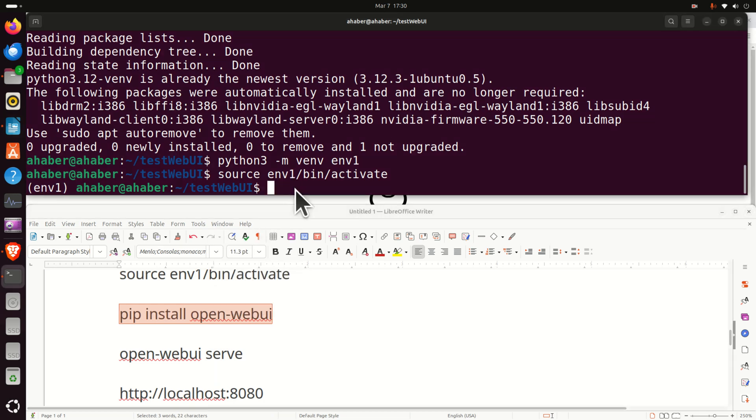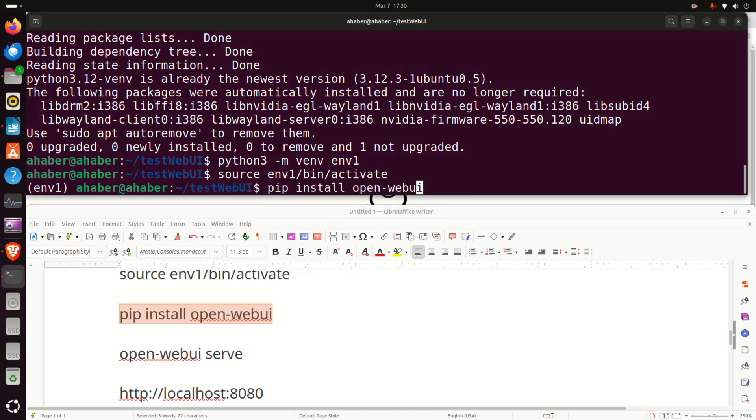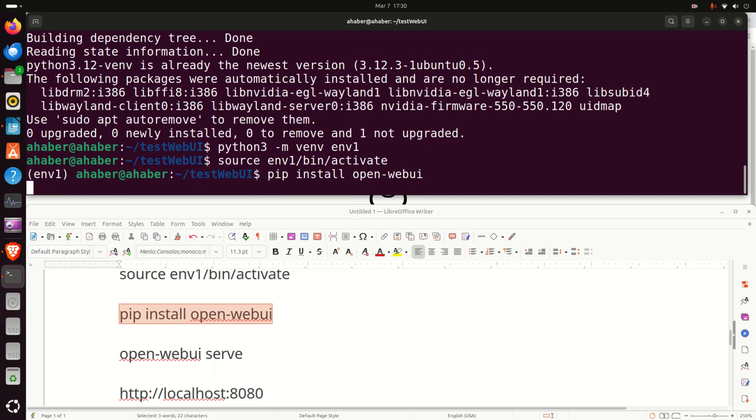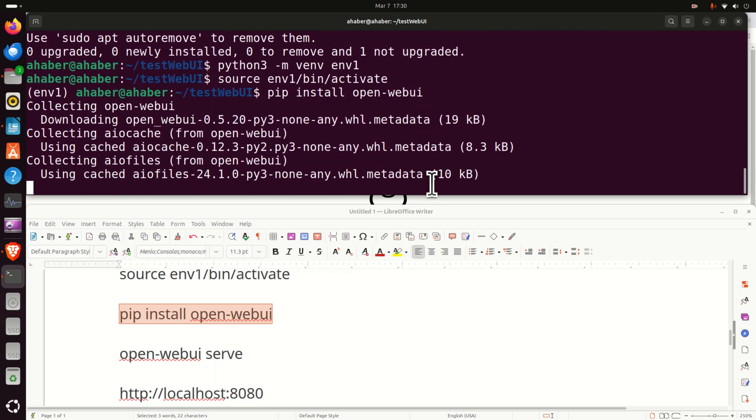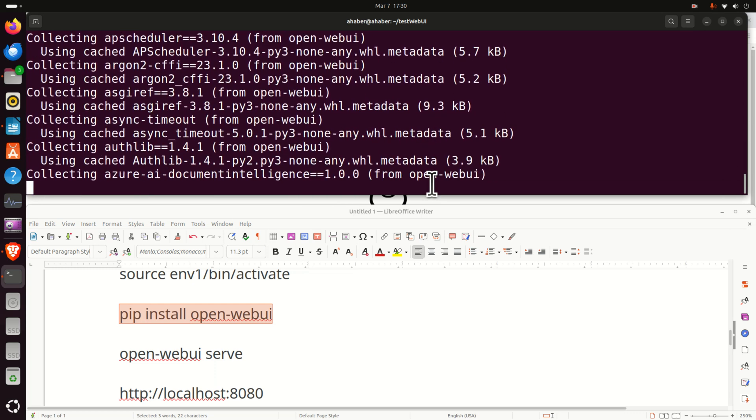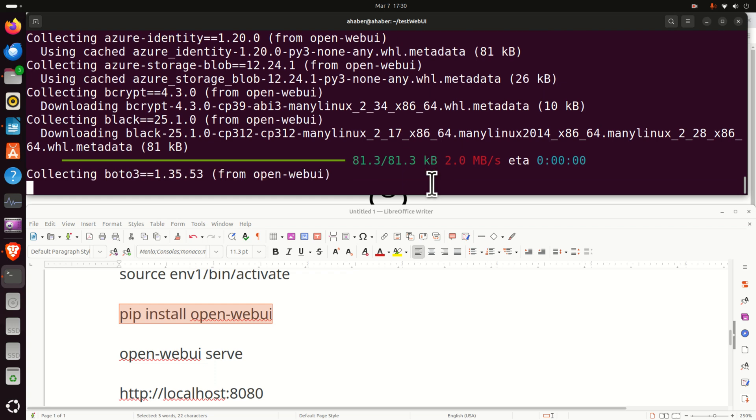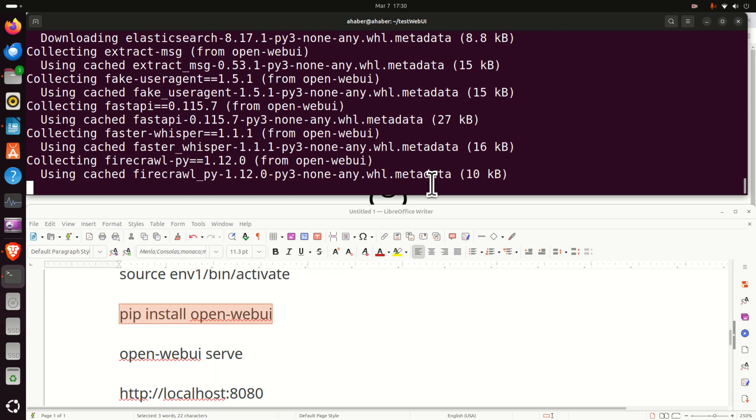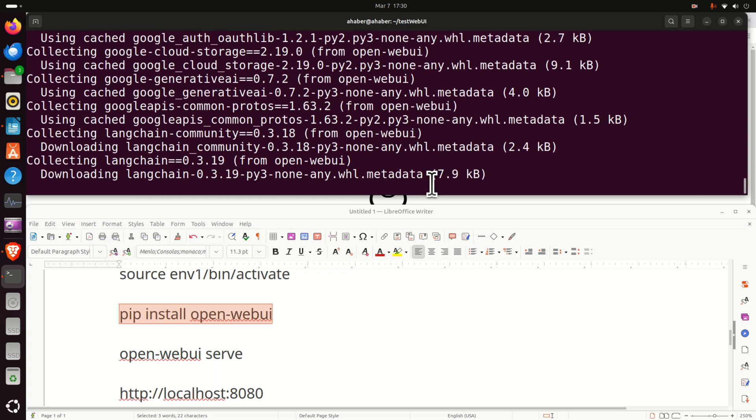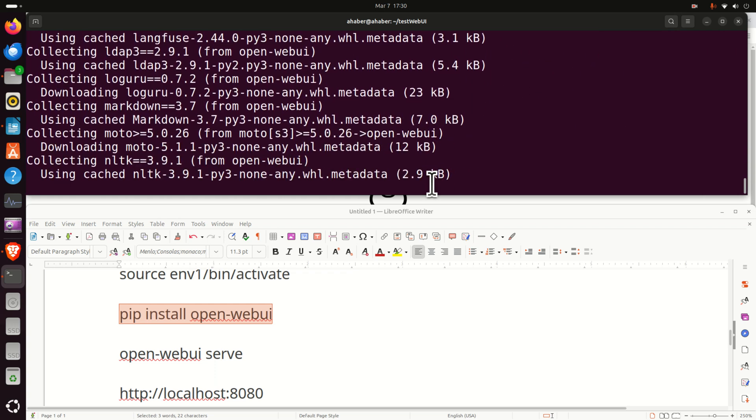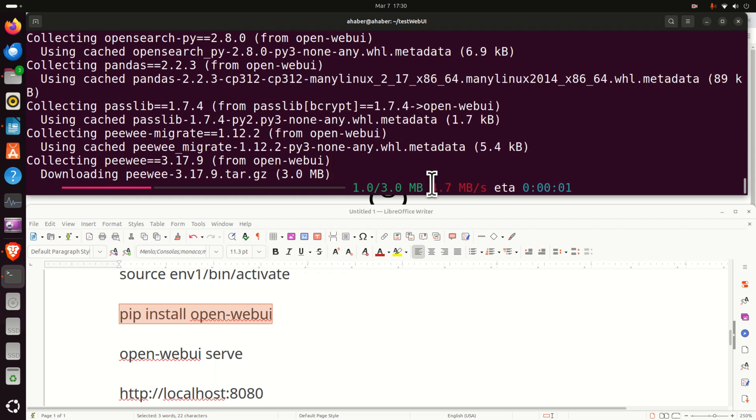To do that, simply type pip install open dash web UI. And here you need to be patient. It's going to take a while to install open web UI, maybe up to five minutes, depending on how fast is your computer and how fast is your internet connection.